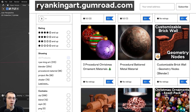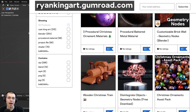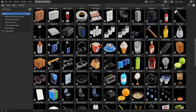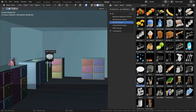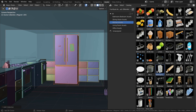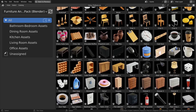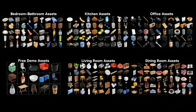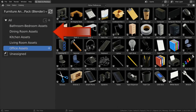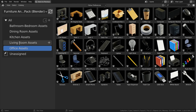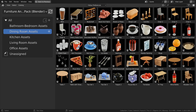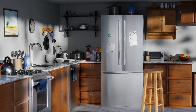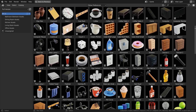One more thing before we start — I wanted to let you know about my furniture and home asset pack. You'll get 250 furniture and home Blender 3D models, pre-set up for Blender's asset browser across five categories: office, living room, kitchen, dining room, and bedroom/bathroom assets. There's also a free demo available. Check out the product with the links in the description.